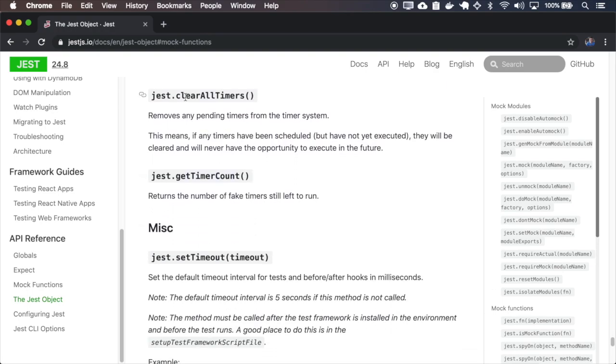The clearAllTimers removes all pending timers from the timer system, and it means that if a timer hasn't been run, it won't be run anymore.